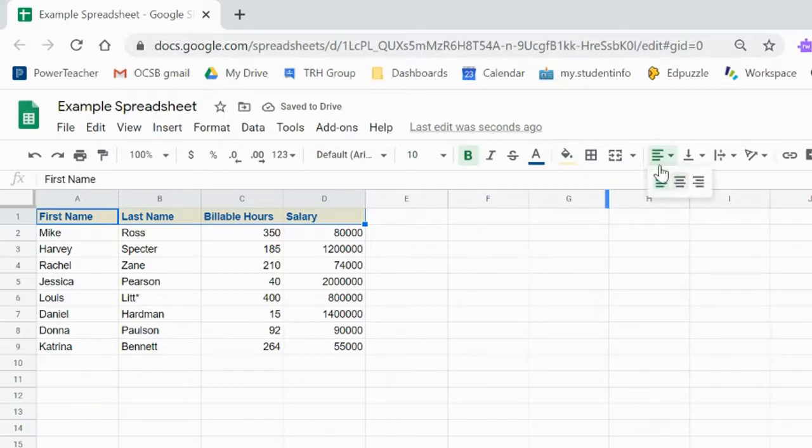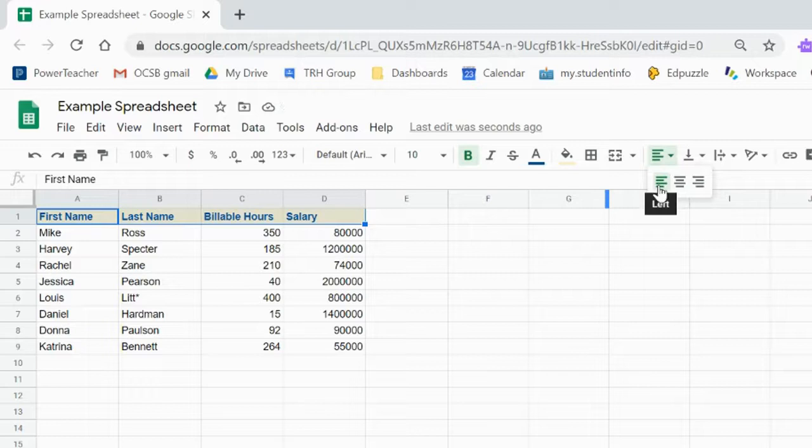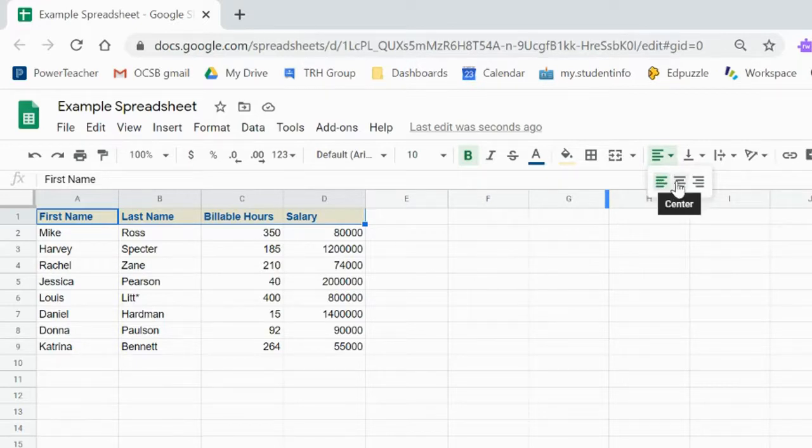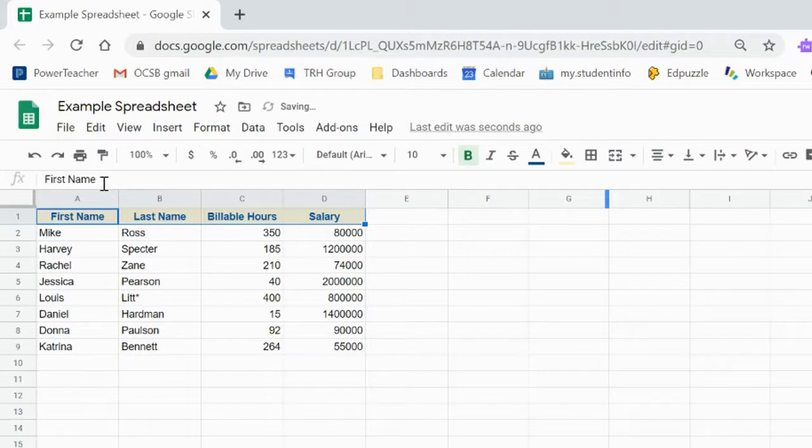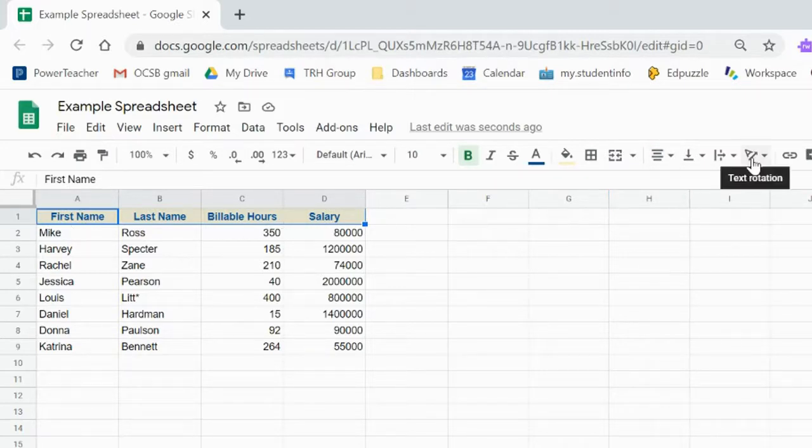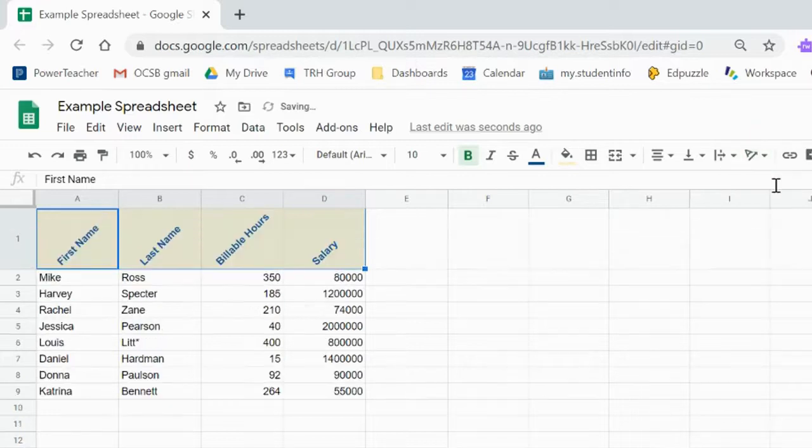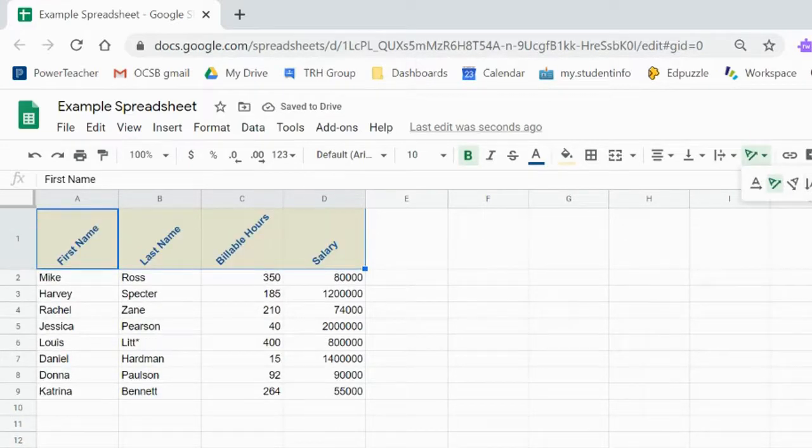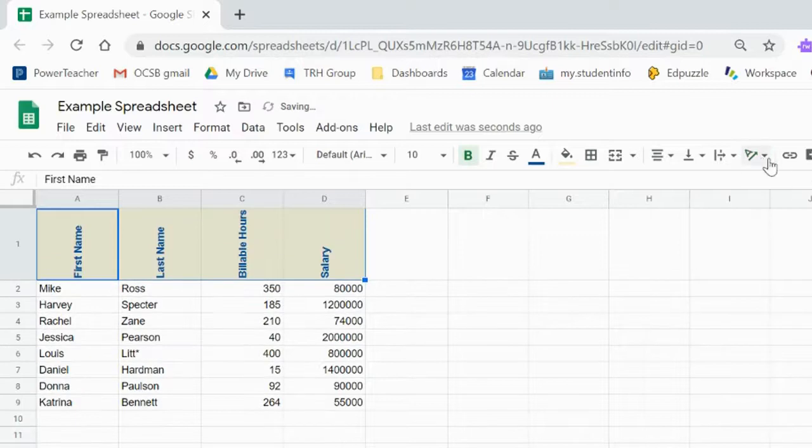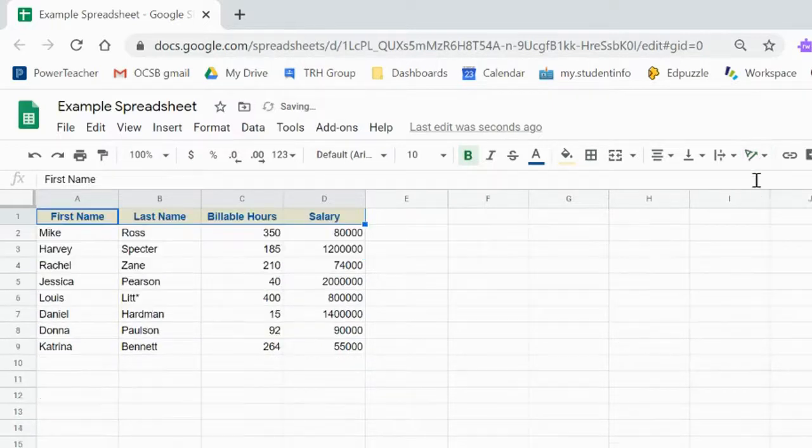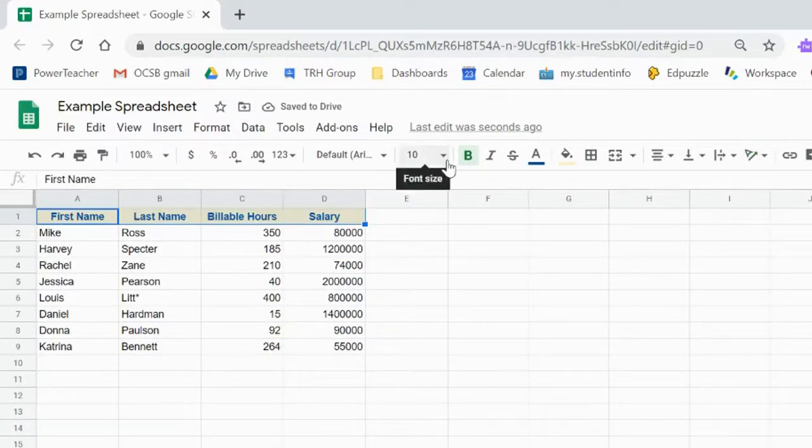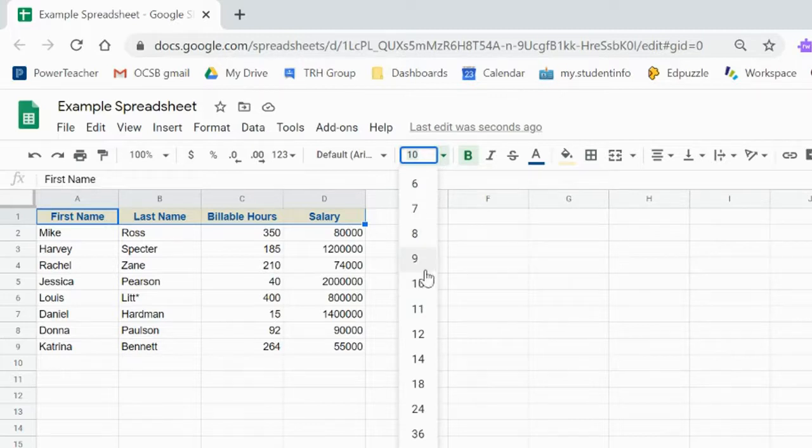And you can make the alignment, which for text is defaulted to the left. We can make that right or centered in this case because they're the headings. You can change the direction of the text to be diagonal or vertical or just plain horizontal. You can also change the font size.